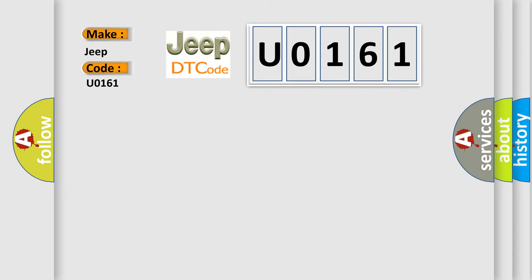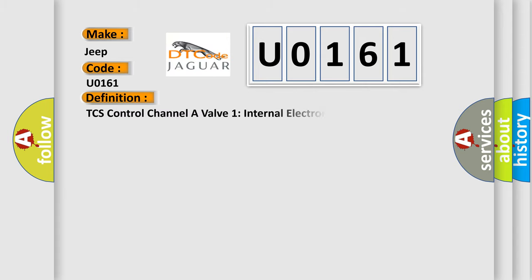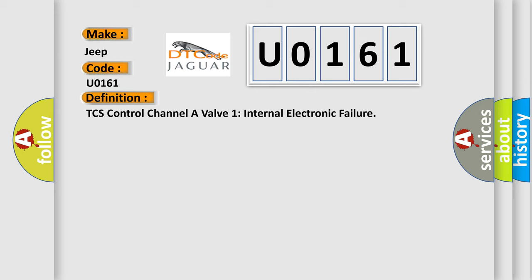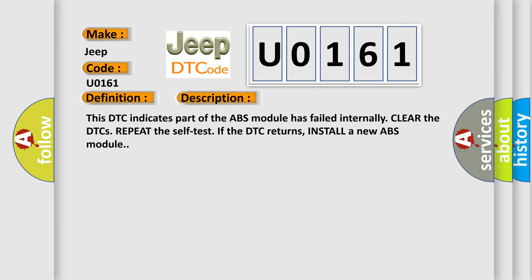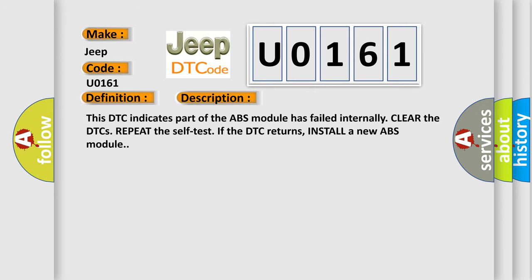The basic definition is TCS control channel of Valve 1 internal electronic failure. And now this is a short description of this DTC code. This DTC indicates part of the ABS module has failed internally. Clear the DTCs, repeat the self-test. If the DTC returns, install a new ABS module.